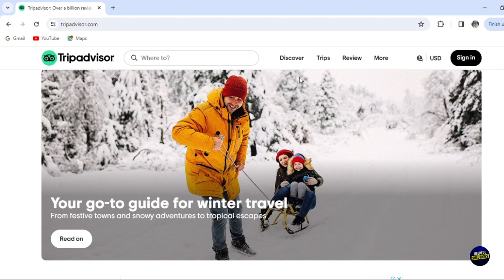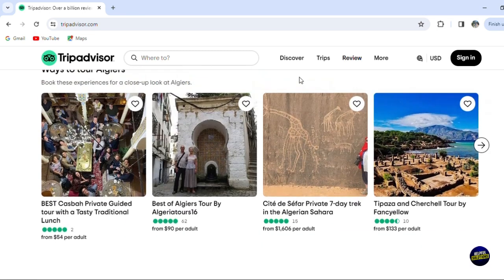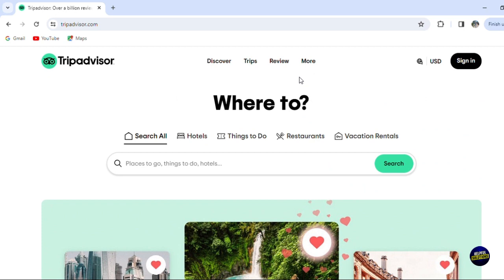In this guide, we'll show you how to navigate TripAdvisor, from searching for destinations to reading and writing reviews. You'll learn how to use the features to find the best recommendations, dining experiences and activities based on real user experiences. We'll also cover how to create your own travel itinerary using TripAdvisor's planning tools.